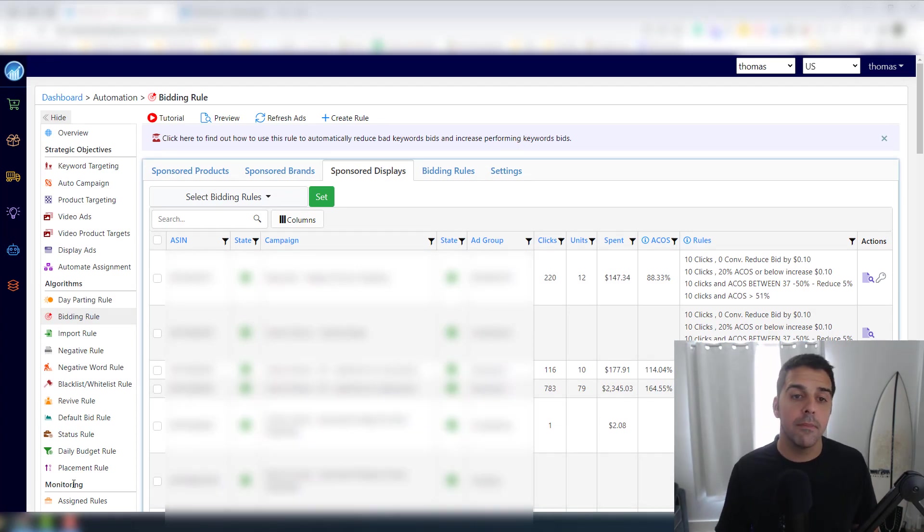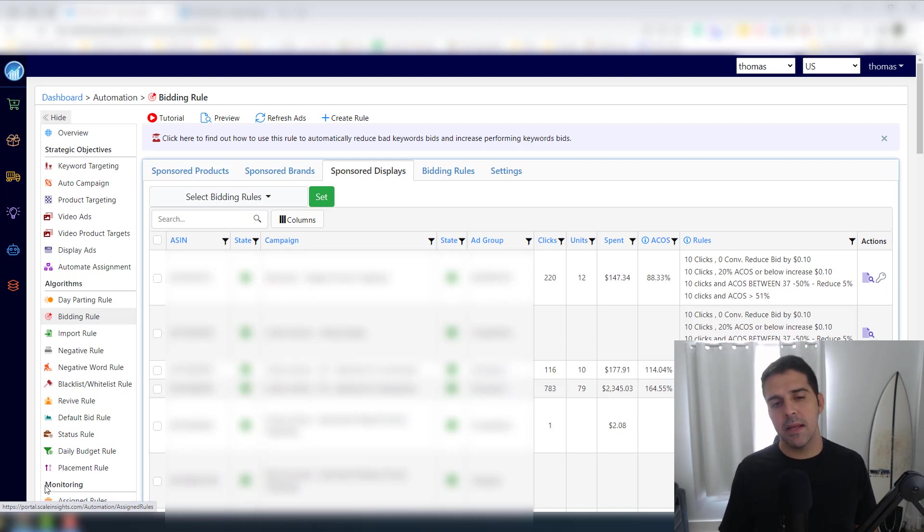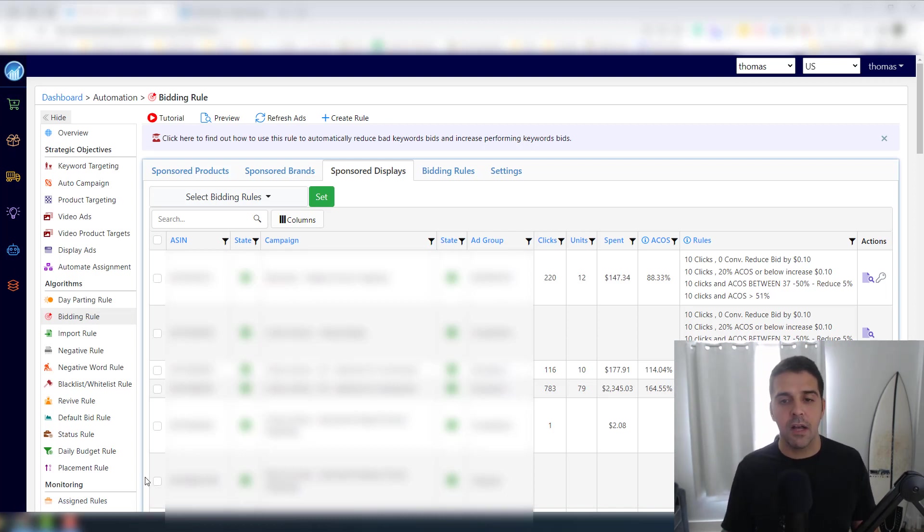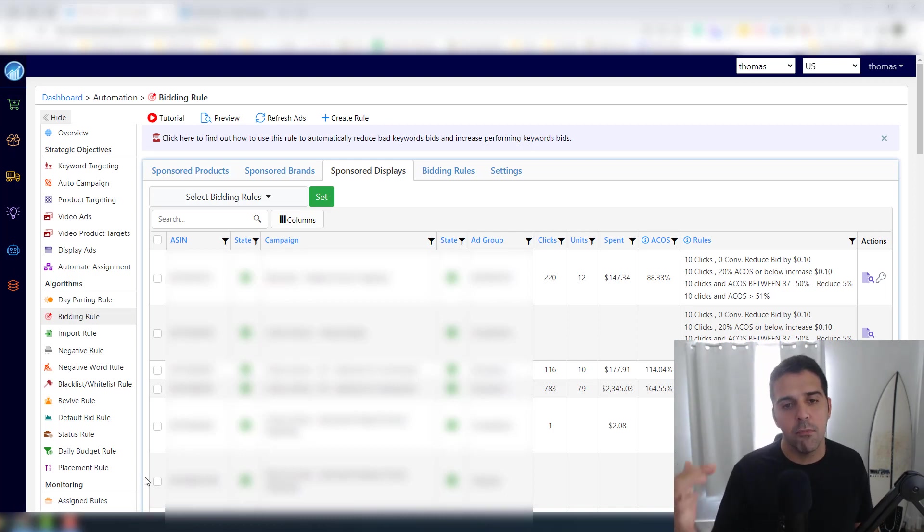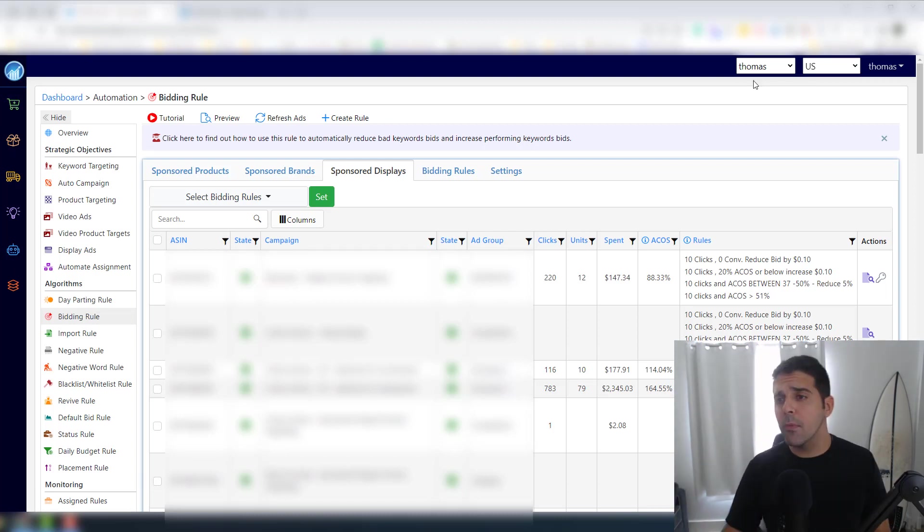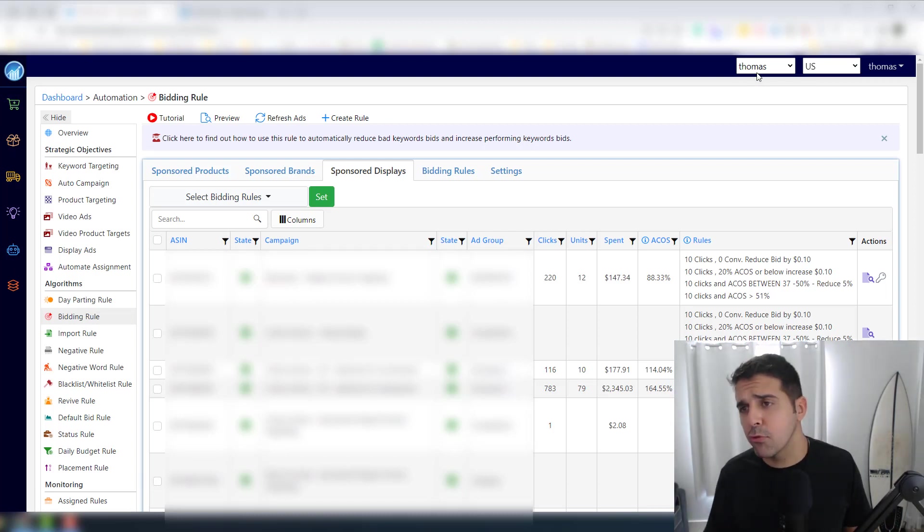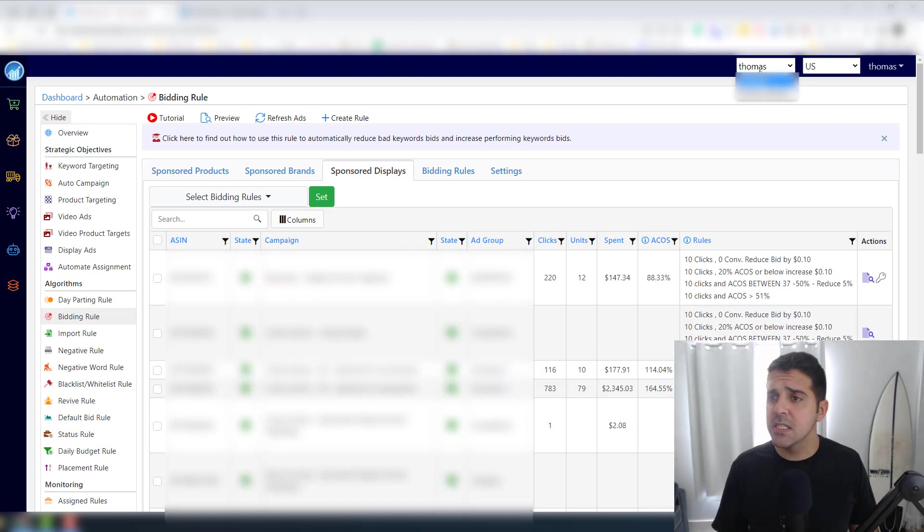I will definitely make a part three, but that would be in the next few weeks or months after I gain more experience, after we have more data and more information. One more thing that I forgot to mention is if you have multiple accounts like I have...